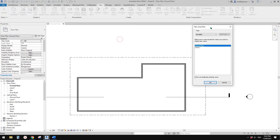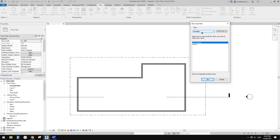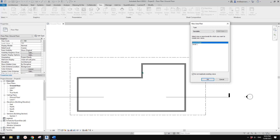After you click on area plan, there are two options. Rentable is interior, for internal area, and gross building is external. If you use rentable, the area boundary will always go to the internal side of the wall, but if you use gross building, it will always go to the external face of the wall.